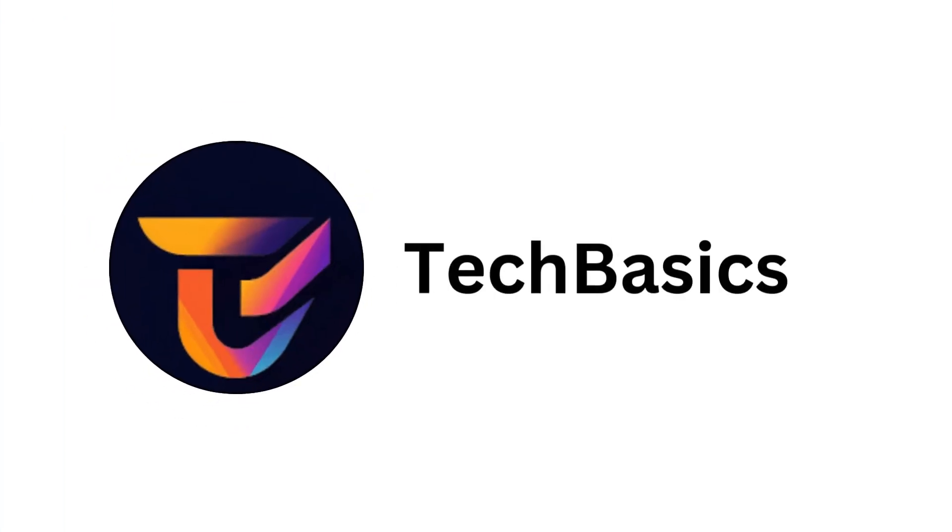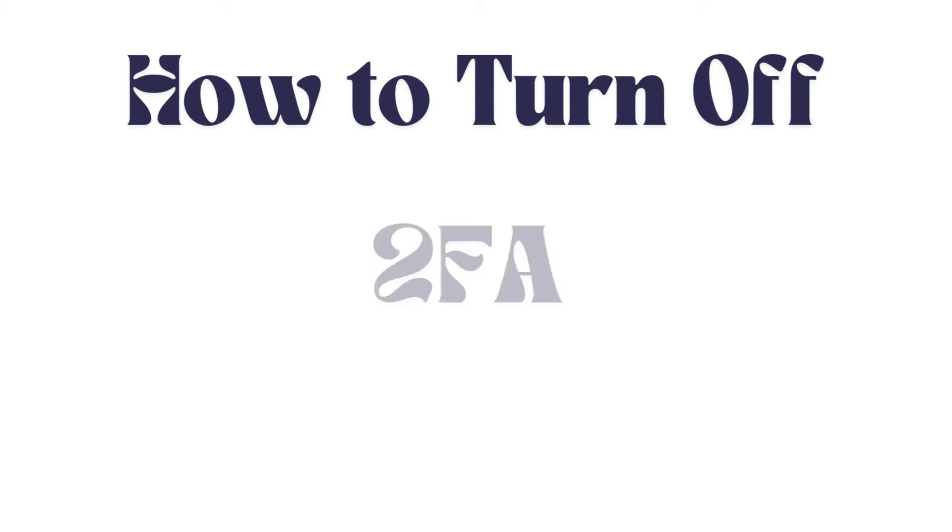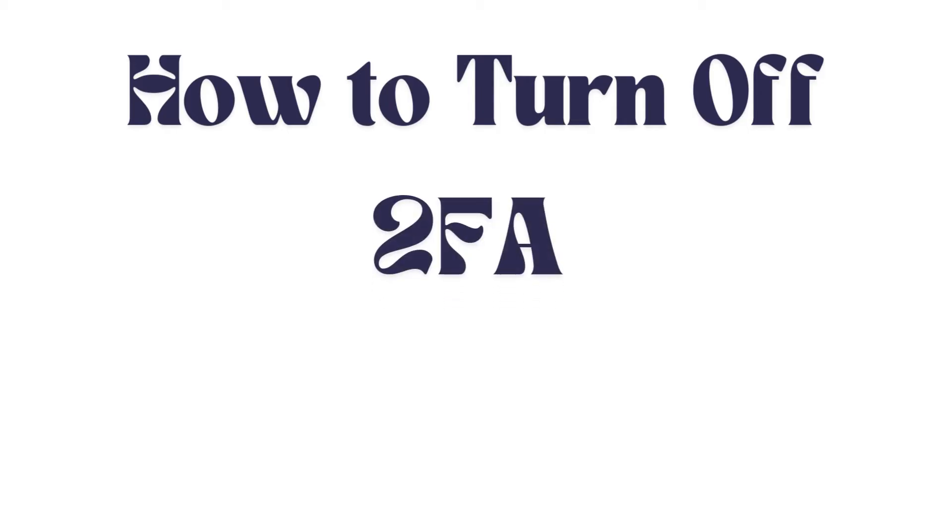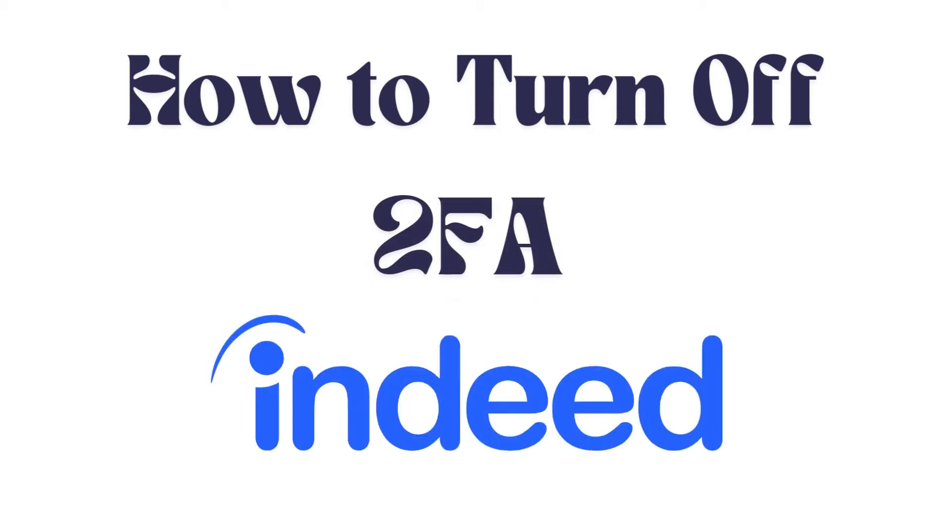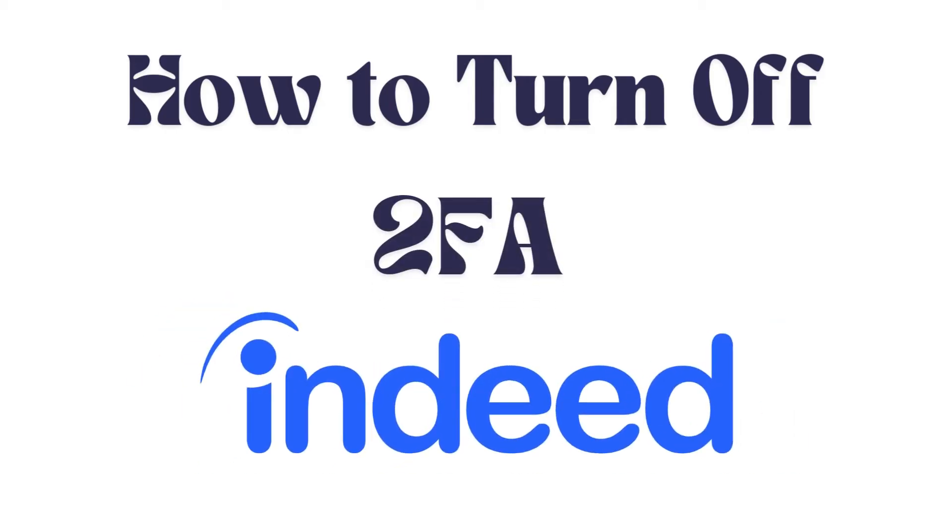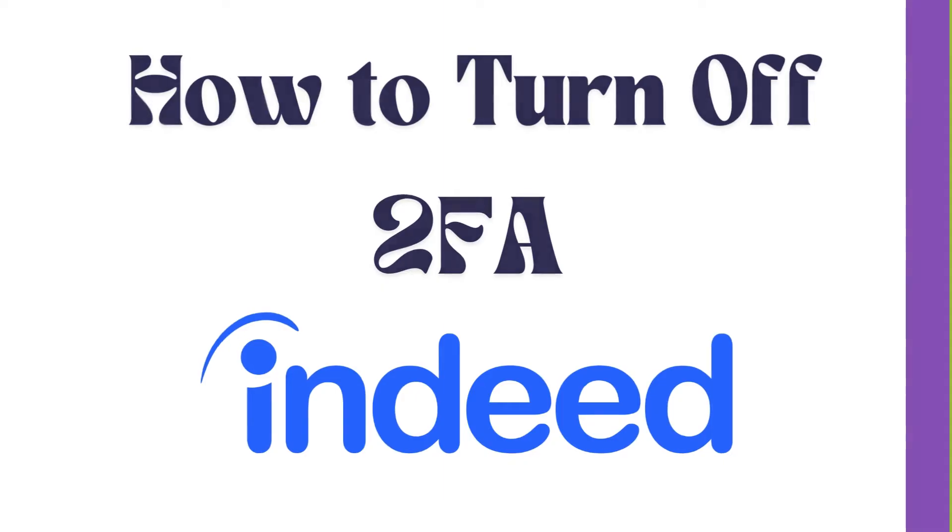Hello everyone, welcome back to our channel. In today's video, I'm going to show you how to turn off two-factor authentication method on your Indeed account. It's a very simple and easy process and I'm going to guide you through how to do it. Let's get started.